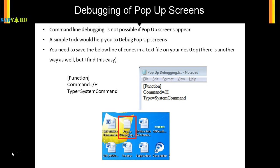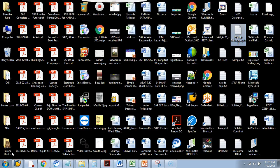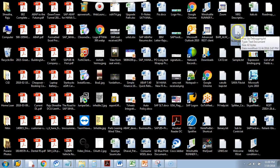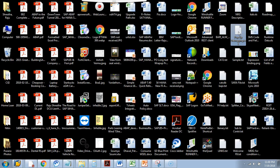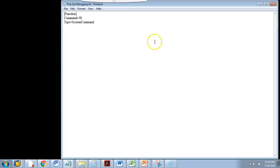Let me show you my desktop. Please pardon the clutter you see on my desktop. This is my pop-up debugging file. I always keep it here because I need it very often in my projects. This is what you have in the file: just three lines of code - function, command, and type.